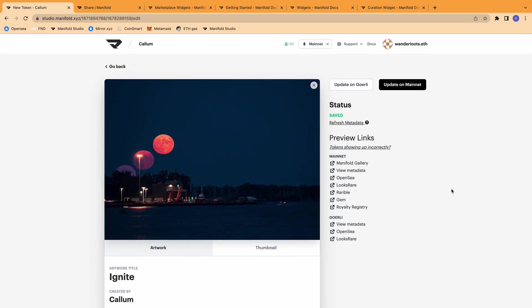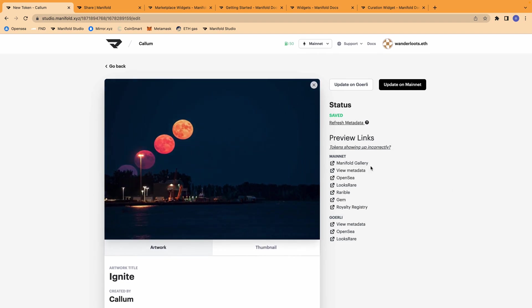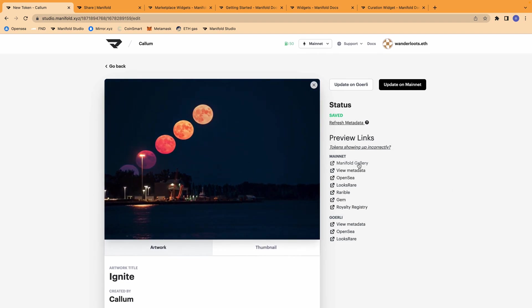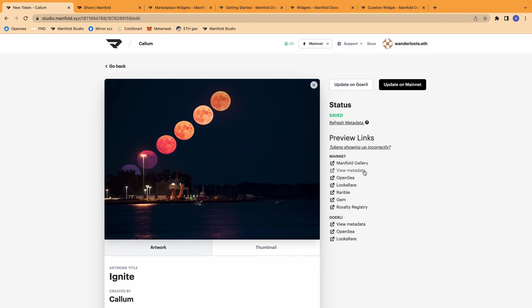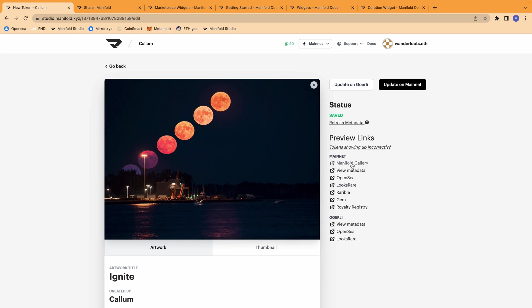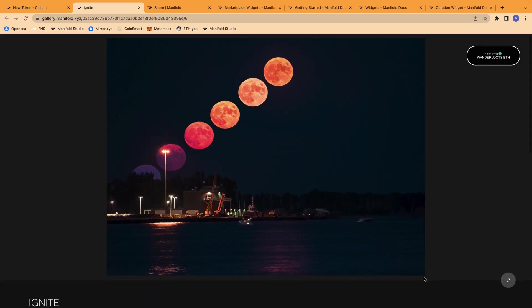So as you can see here, in addition to viewing the metadata and viewing on various marketplaces, you're able to now view the NFT on Manifold Gallery.